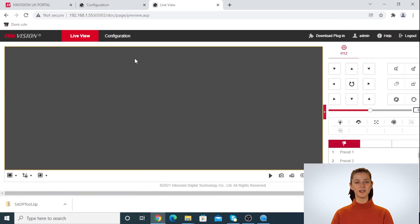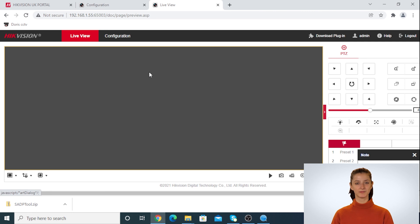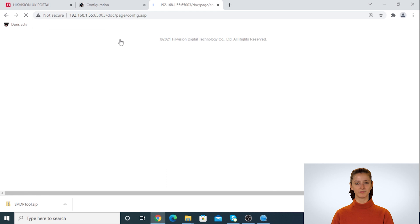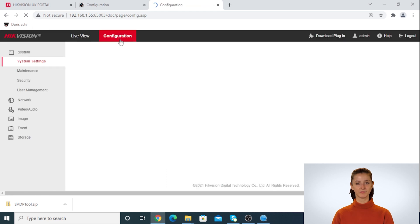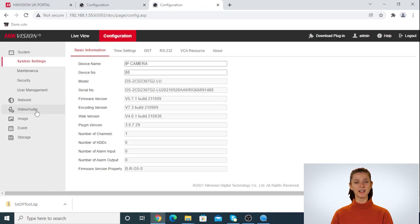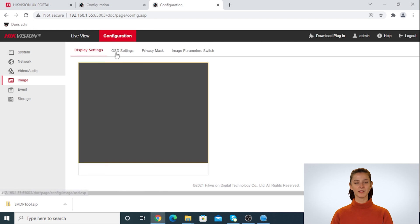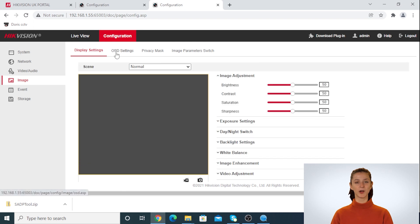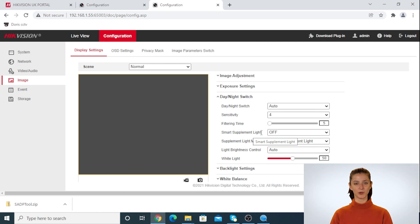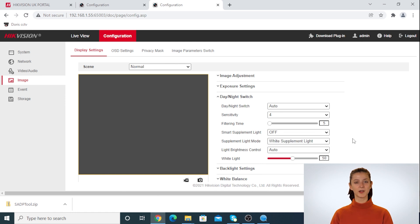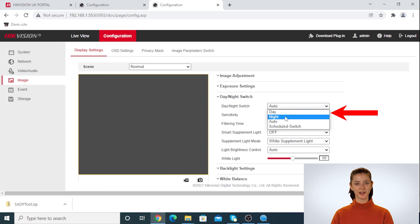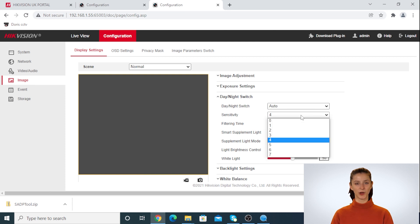Once you are logged into the camera, click on configuration. Then click on image. The settings are on the right-hand side of the screen. Click on day and night switch and from the settings you can turn the white light off. Click on day and night switch and select day. Then the camera stays on day mode and white light will be turned off.